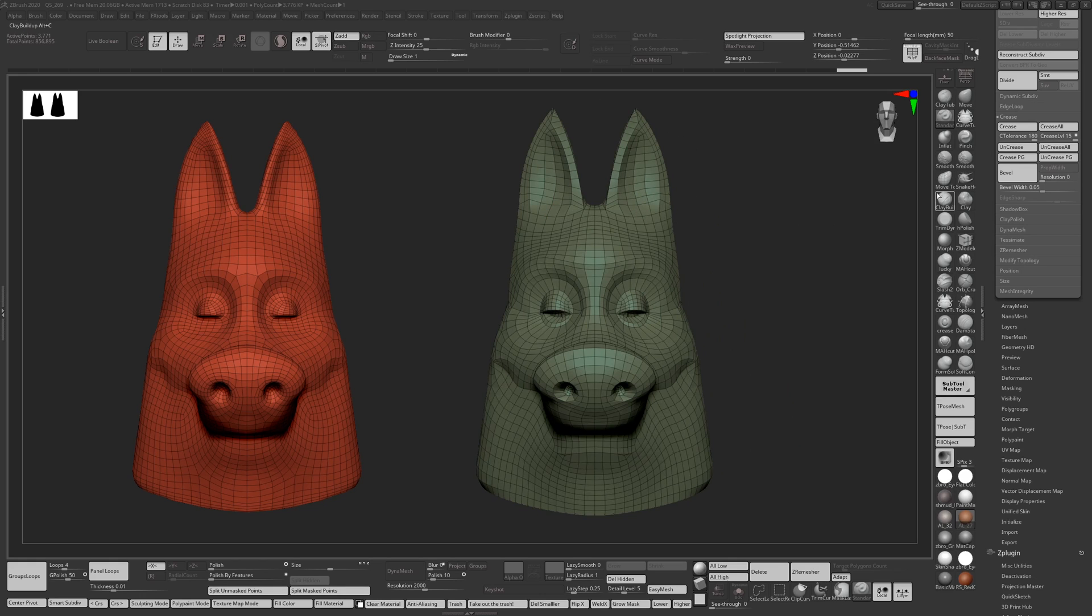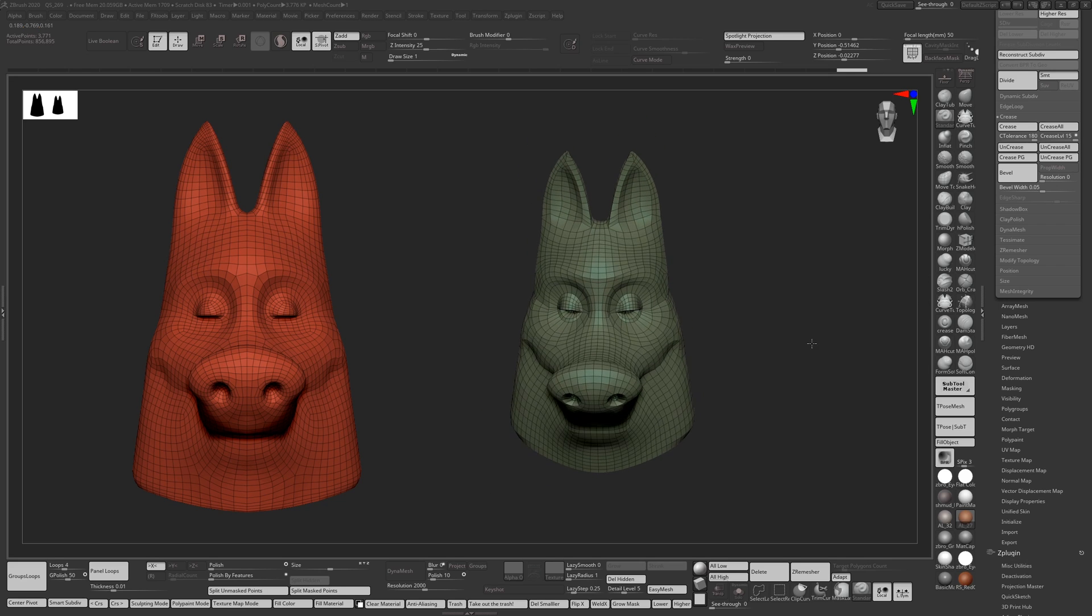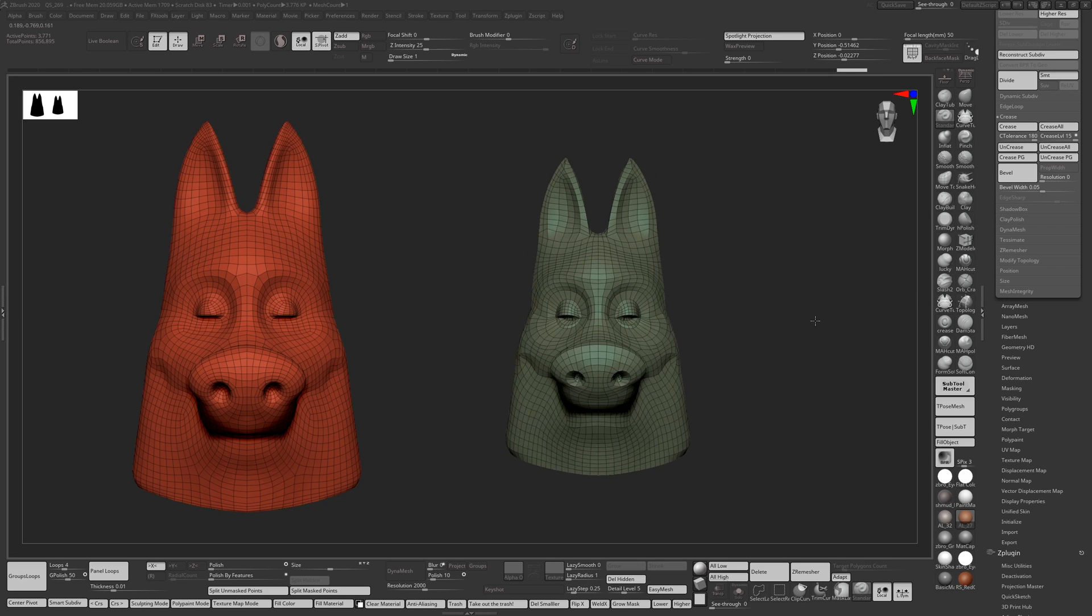If you take this into Substance Painter and UV it or use the Auto UV tool, you can get a really good result because the form is the same as the original.